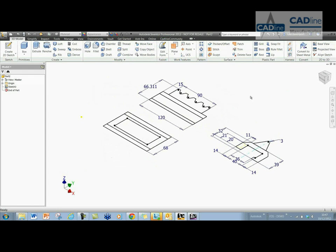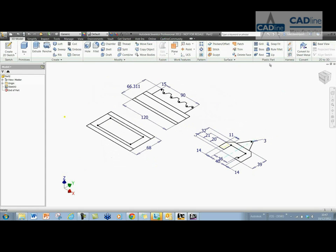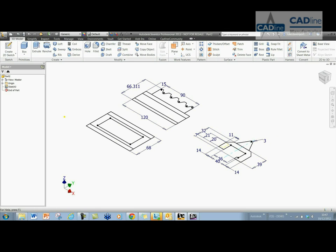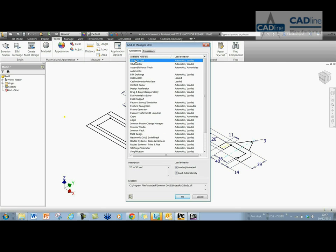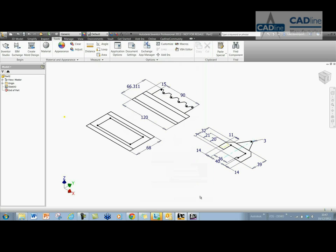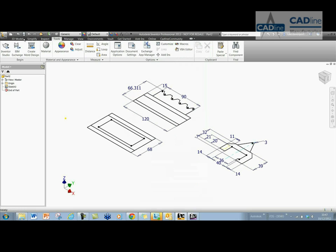Now once I've done that, you'll notice that you get in your 3D modeling tab the 2D to 3D tab once the Labs 2D to 3D tool has been installed. If it's not coming up, then you can go to Tools, Add-ins and just check that your 2D to 3D tool is loaded and set to automatically load when Inventor starts.